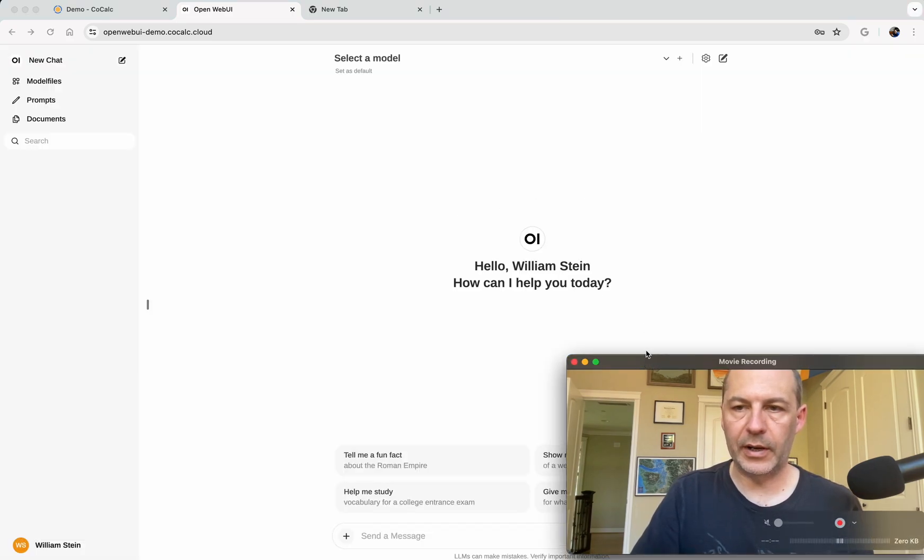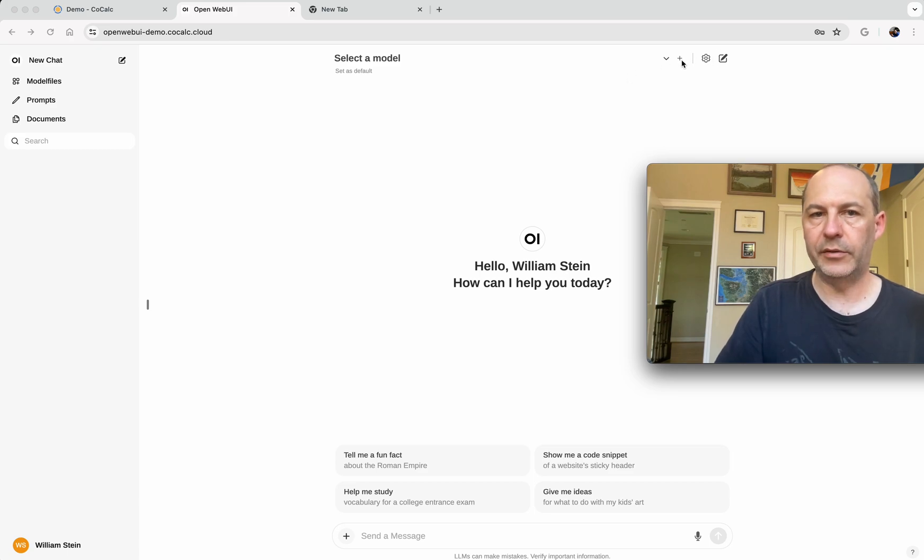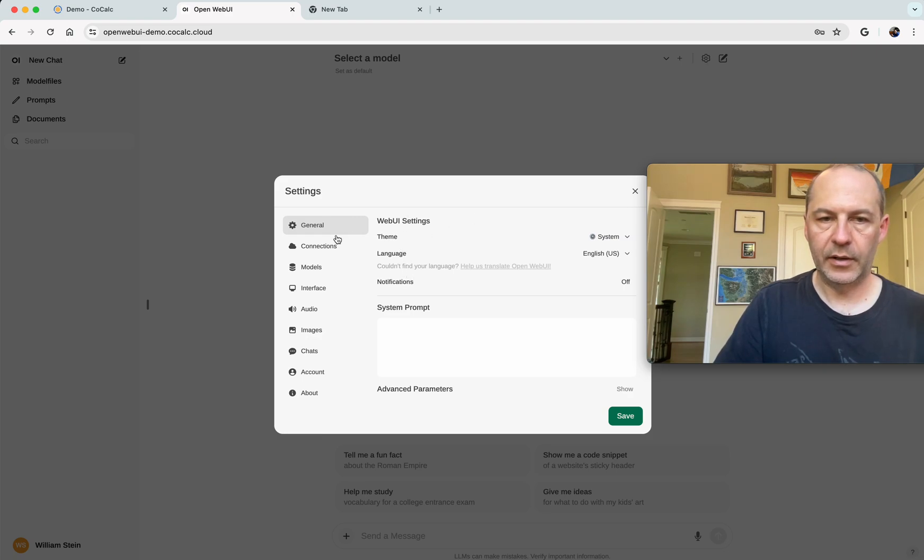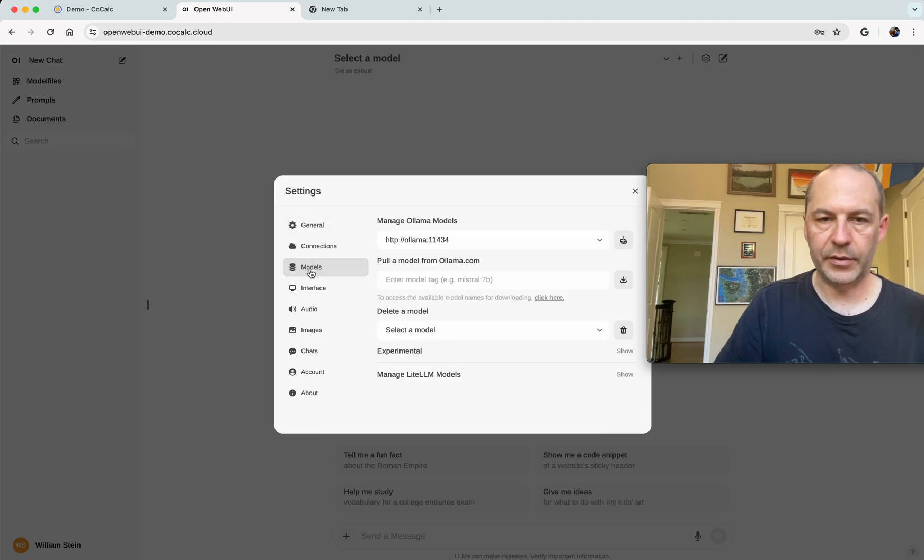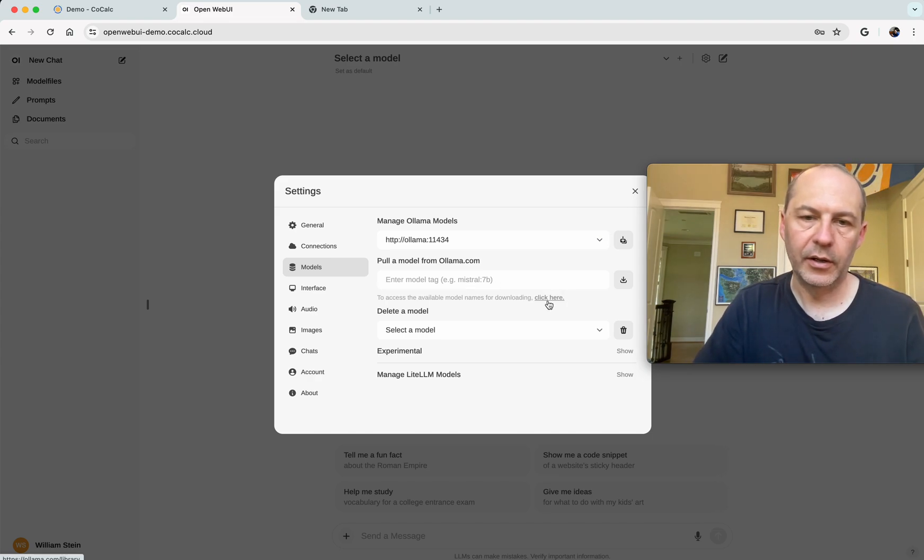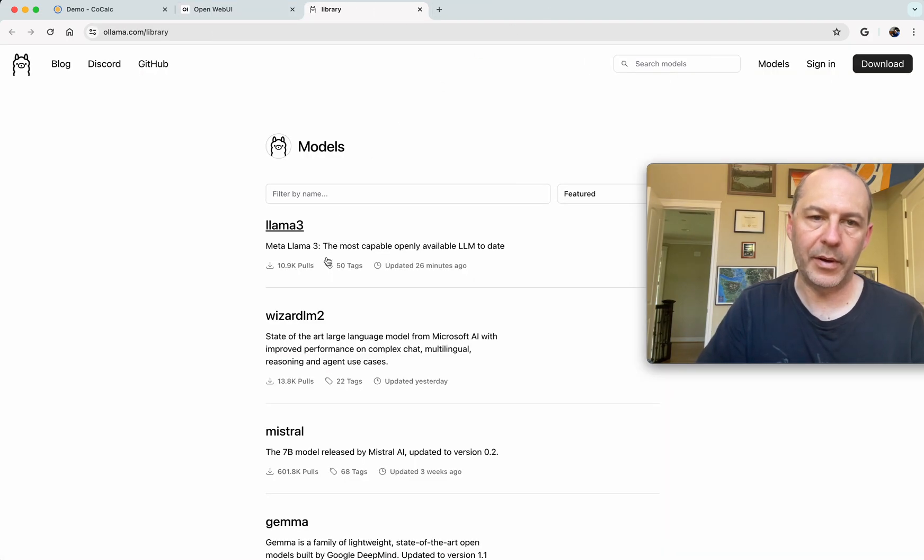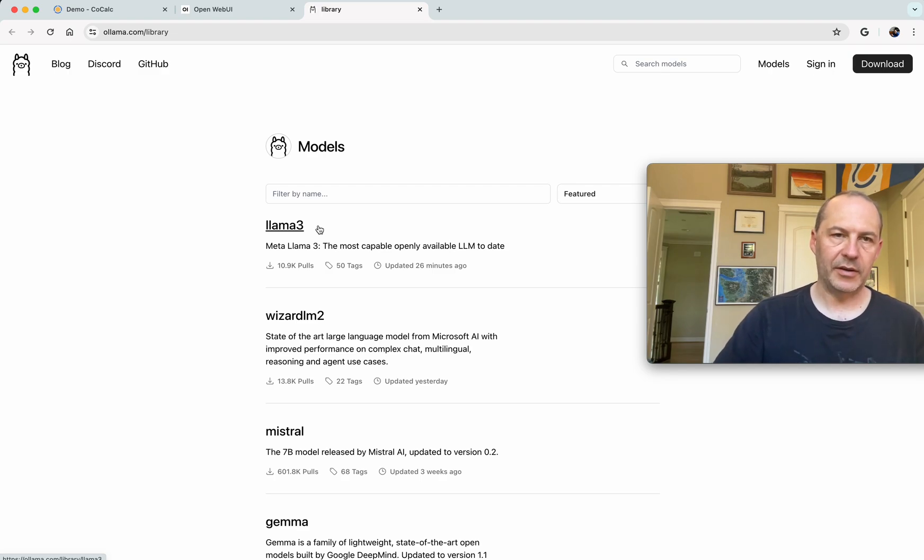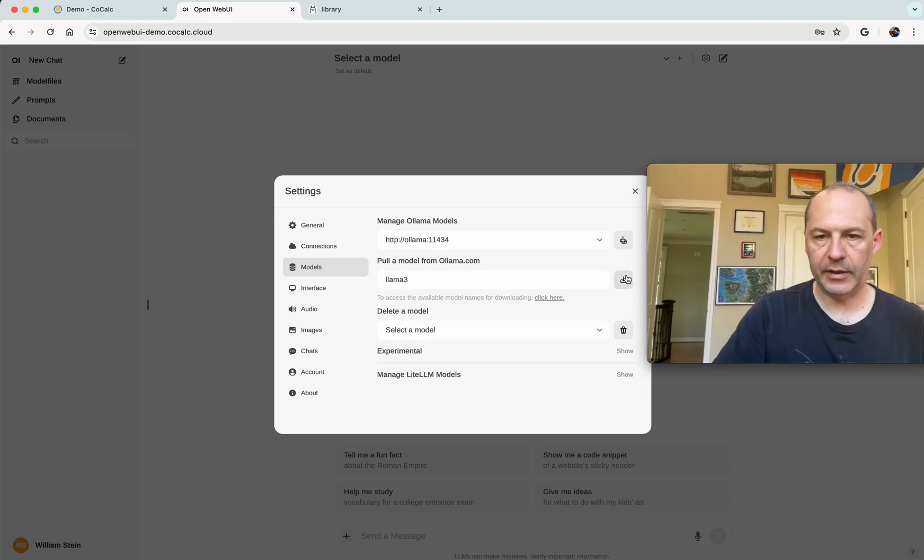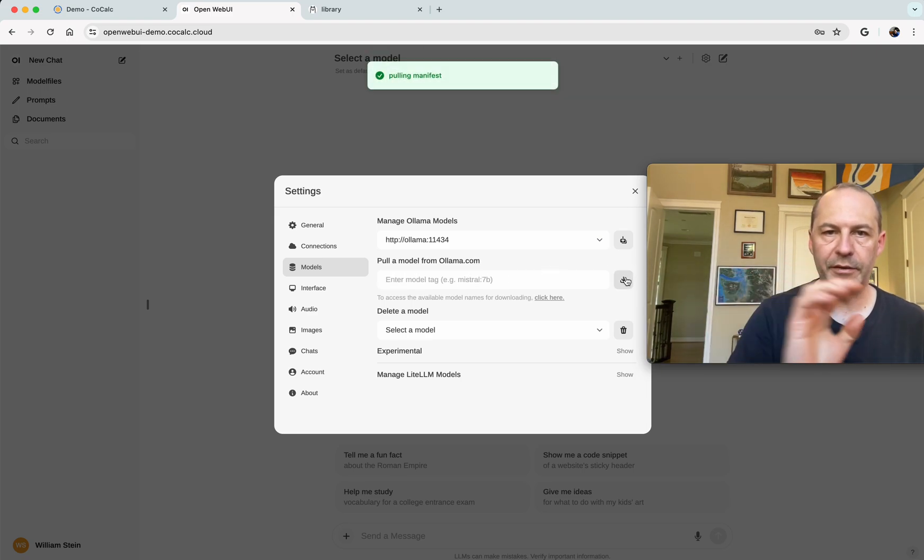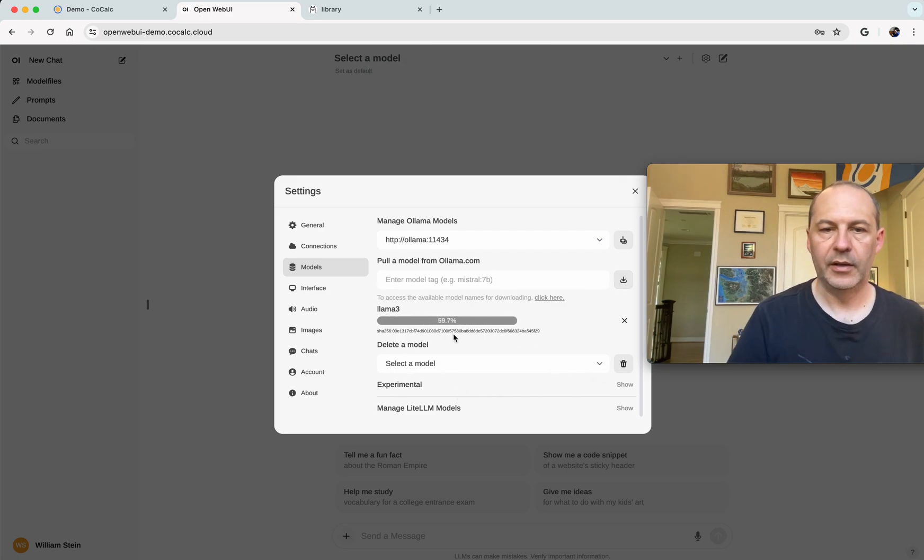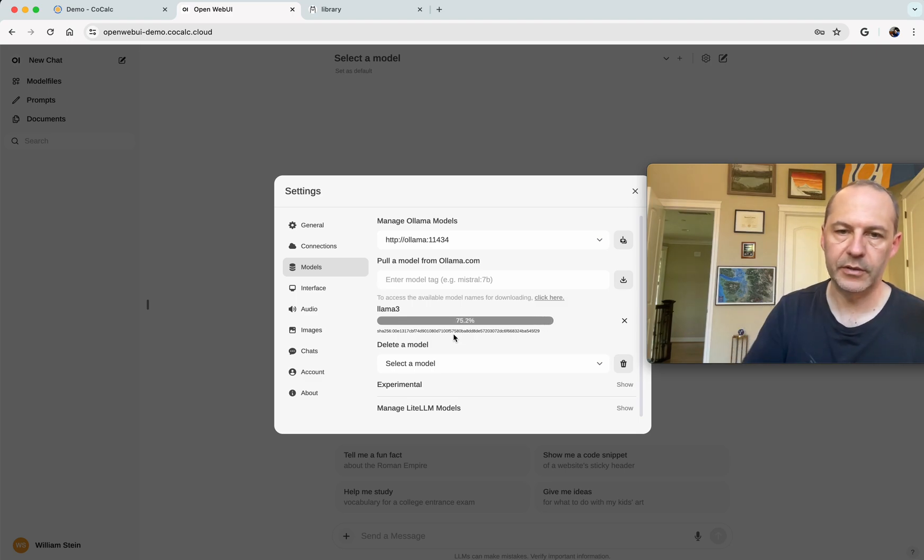And now to actually use Open Web UI to accomplish something, we need to download a model. So to do that, click on Settings, and then where it says Models, we have to type the name of a model and download it. And if you click here in light gray, that will show you the catalog of all the models that are available. And of course the most exciting model today is Llama 3, so that's when we're going to download. So I type Llama 3 here and then click the download button, and now downloading proceeds and you can see there's a nice slider. It's downloading, then it will extract it, and then we'll finally make it available so you can use it.